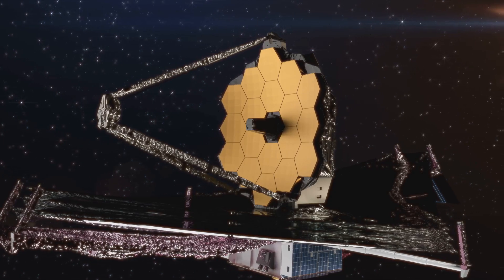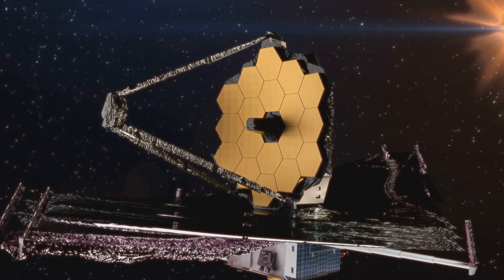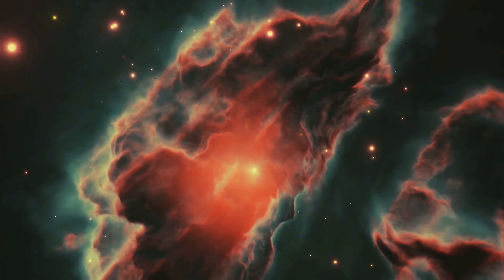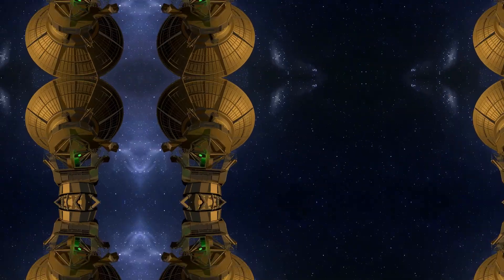A few months ago, JWST pointed out into space and found something very odd-looking. The discovery has been nothing short of mysterious. That being said, what is this strange object?